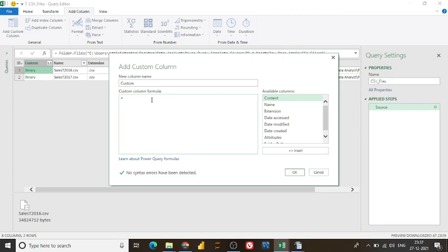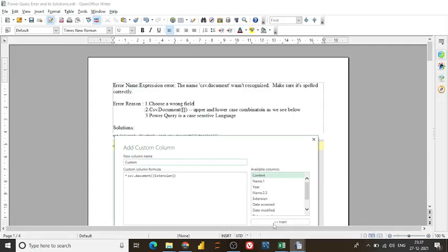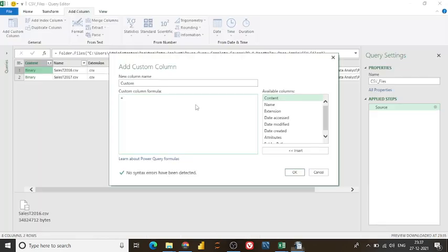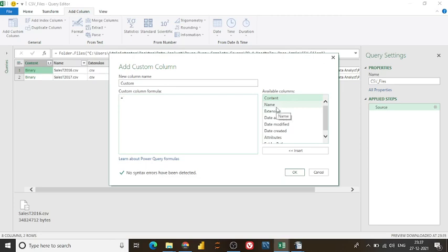I simply try to add the custom field. And while applying this formula, you got to know three things about the Power Query. One thing is that the Power Query, if you choose the wrong field name in the Power Query.